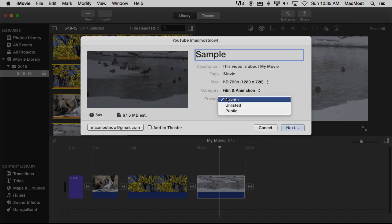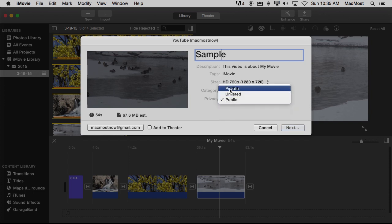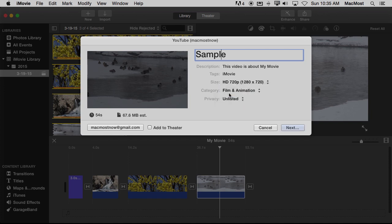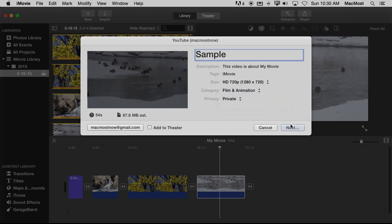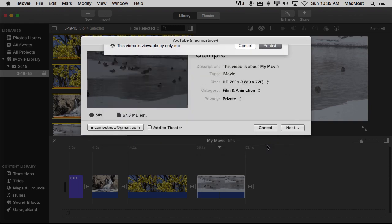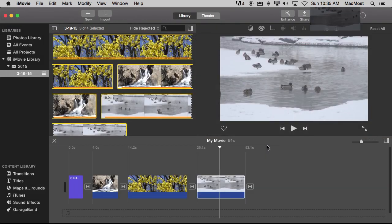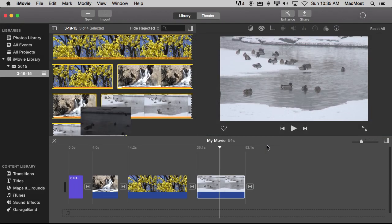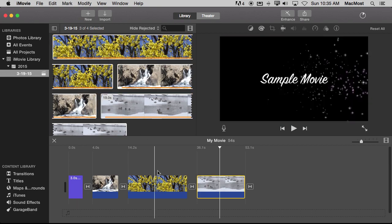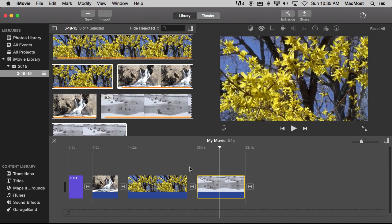Now here is where you set Private, Unlisted, or Public. It will probably default to Public. Private and Unlisted are the two options you want to choose. I will discuss what is different about each one soon. Let's choose Private for now. I will hit Next and then this will give me a little Terms of Service thing. I will hit Publish and that is it. I will get a notification when it is uploaded. Otherwise it just does it in the background. It usually takes just a few minutes for a short video like this.